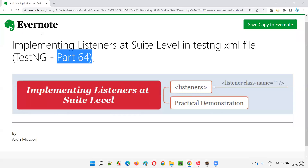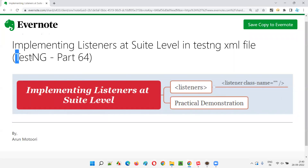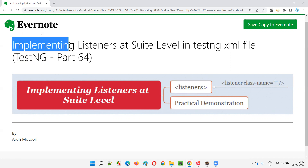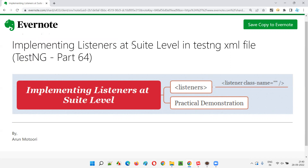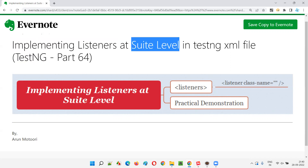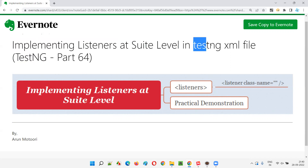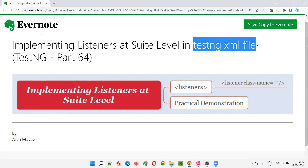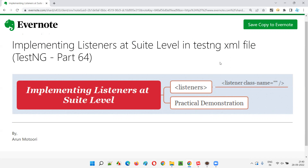Hello all. Welcome to part 64 of the TestNG training series. In this session, I'm going to explain and practically demonstrate implementing listeners at suite level by using the TestNG XML file. So let's get started.